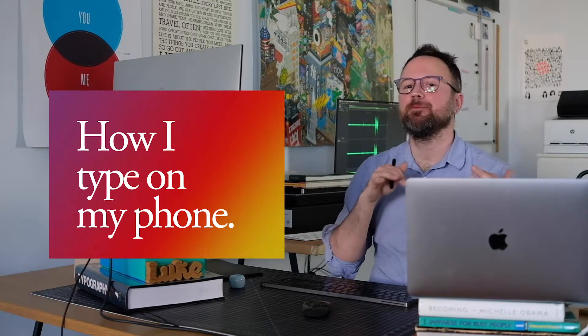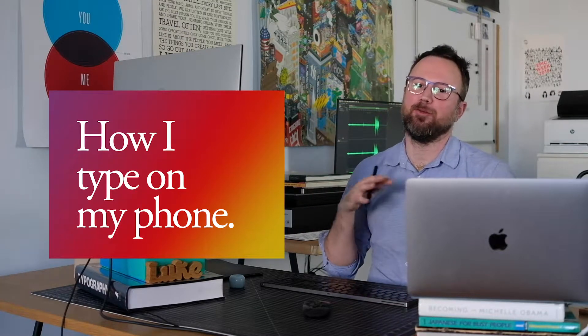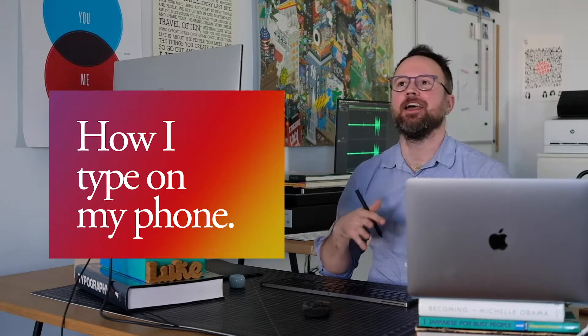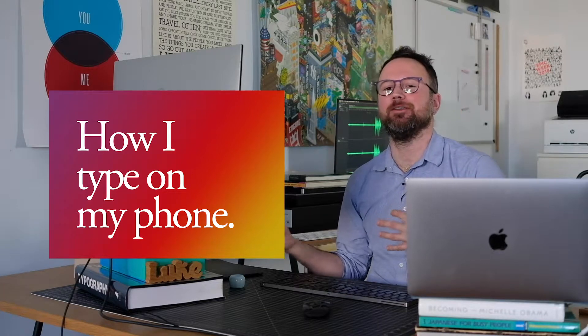Hey, what's up? I'm Luke, and I'm going to show you how I type on my phone, or rather not type on my phone.